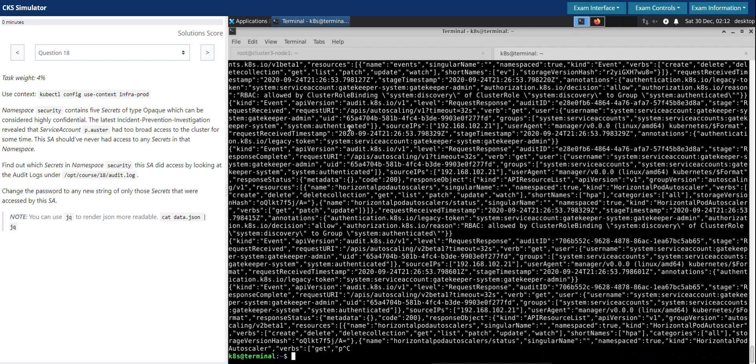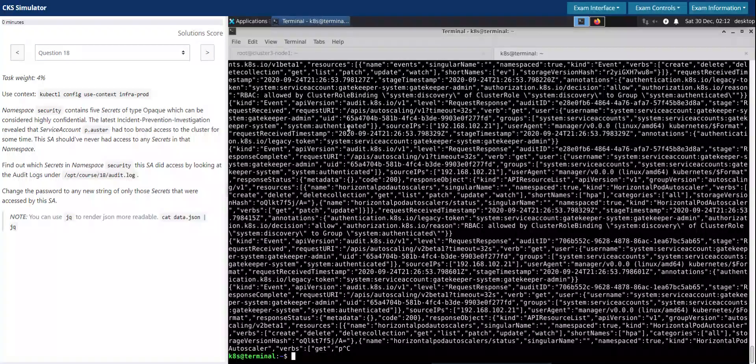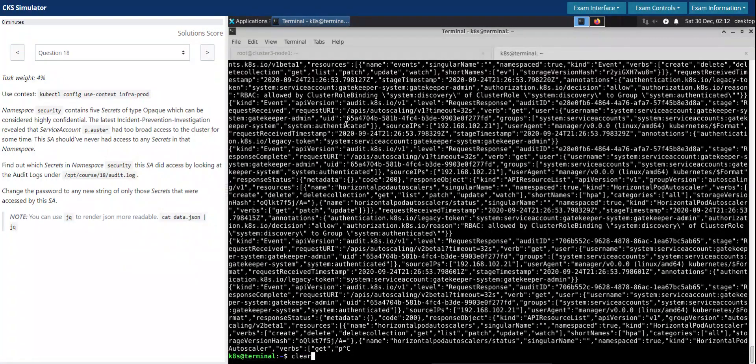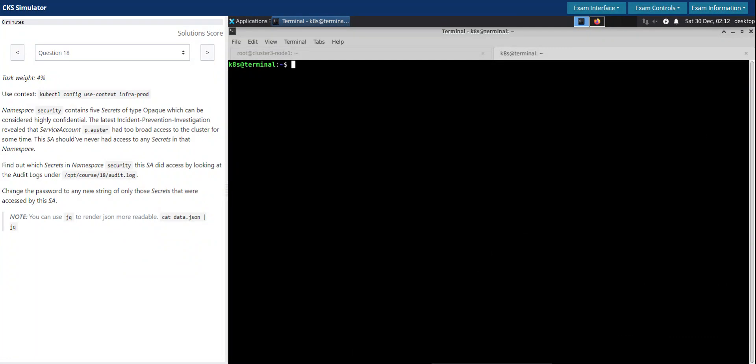So the audit logs usually is a JSON file with loads of information and each line will have a JSON entry in it.